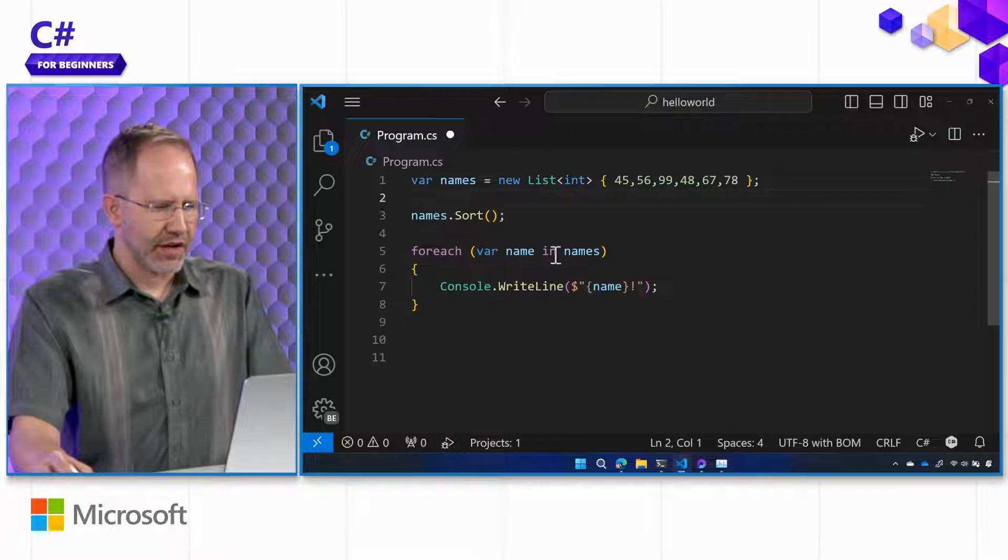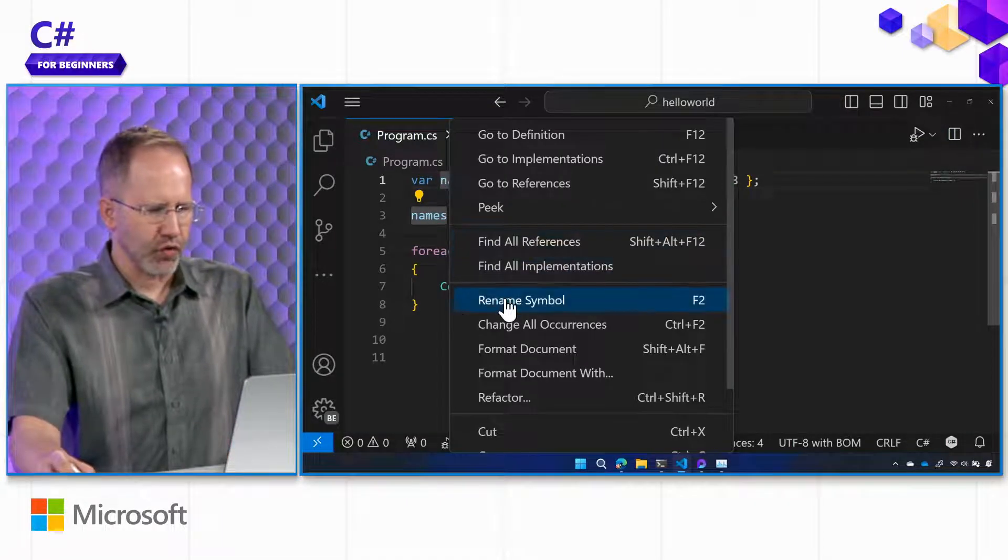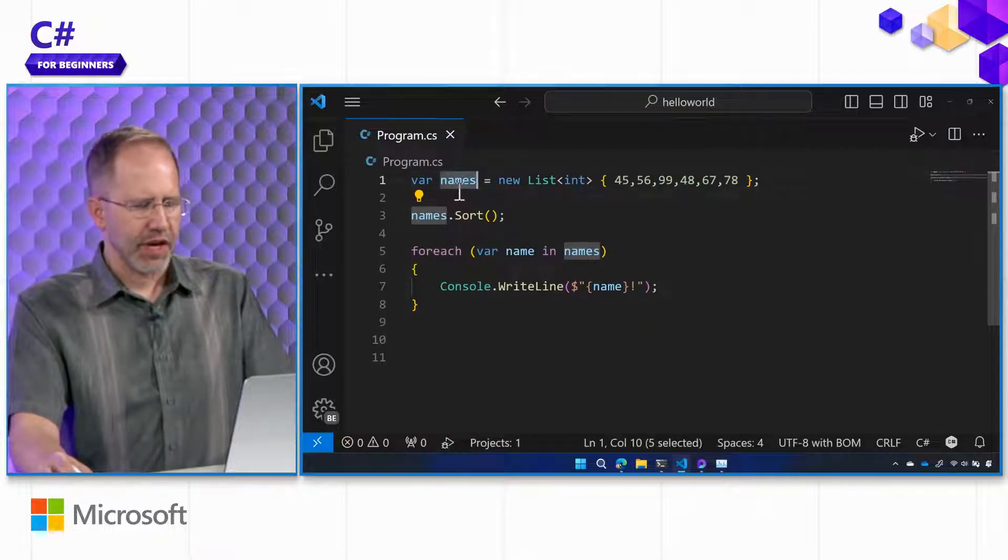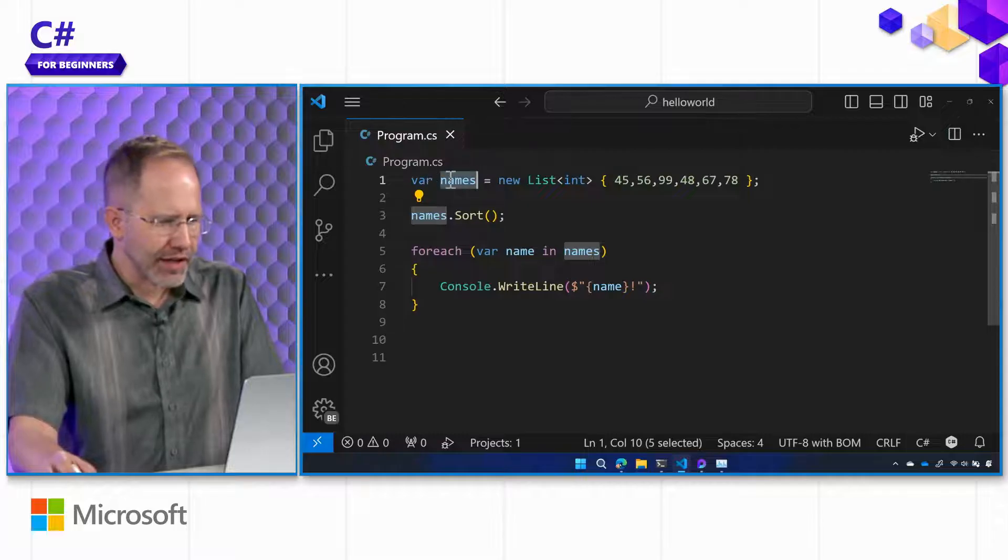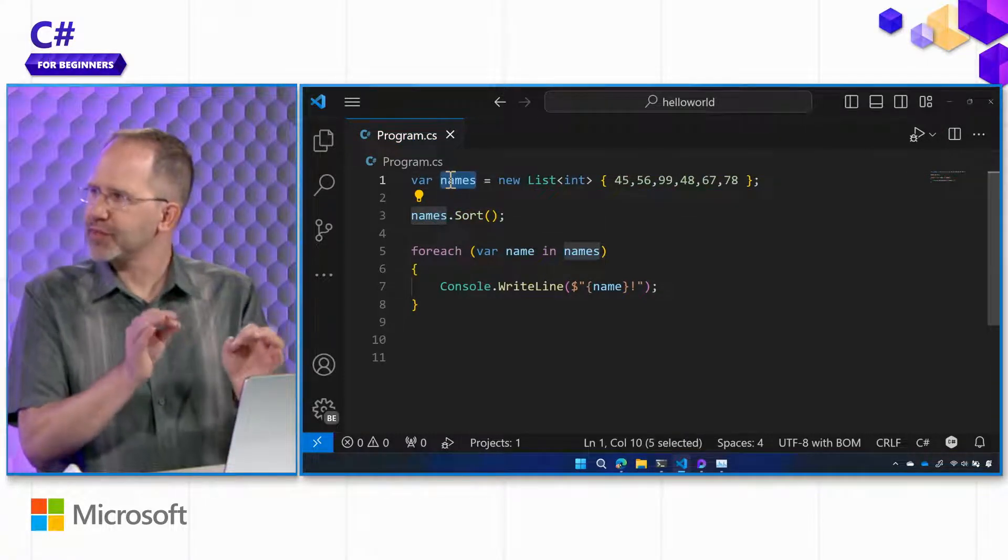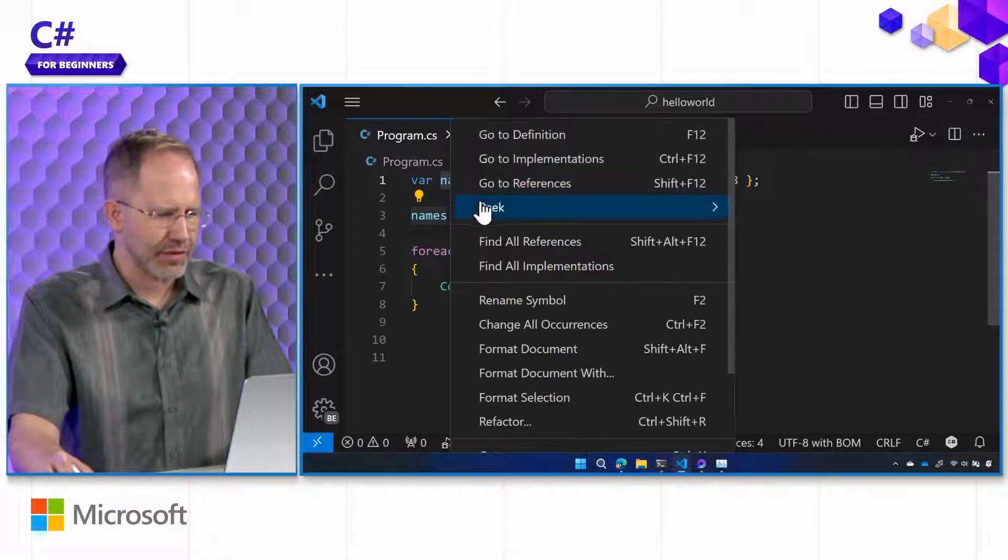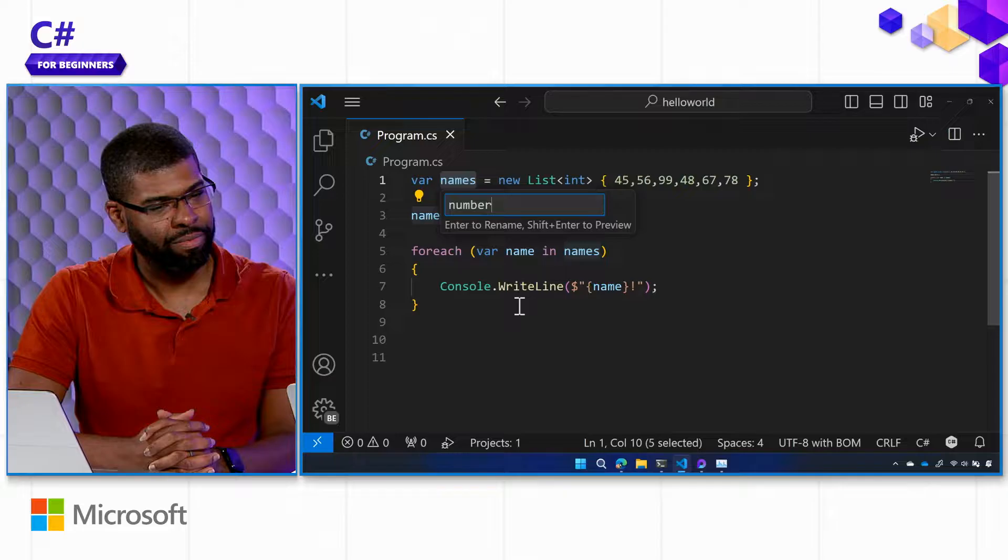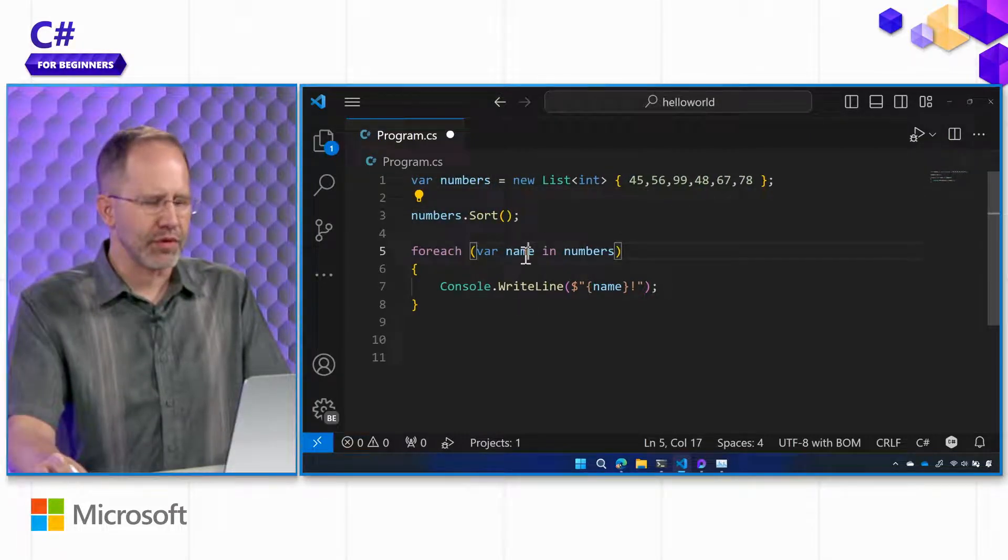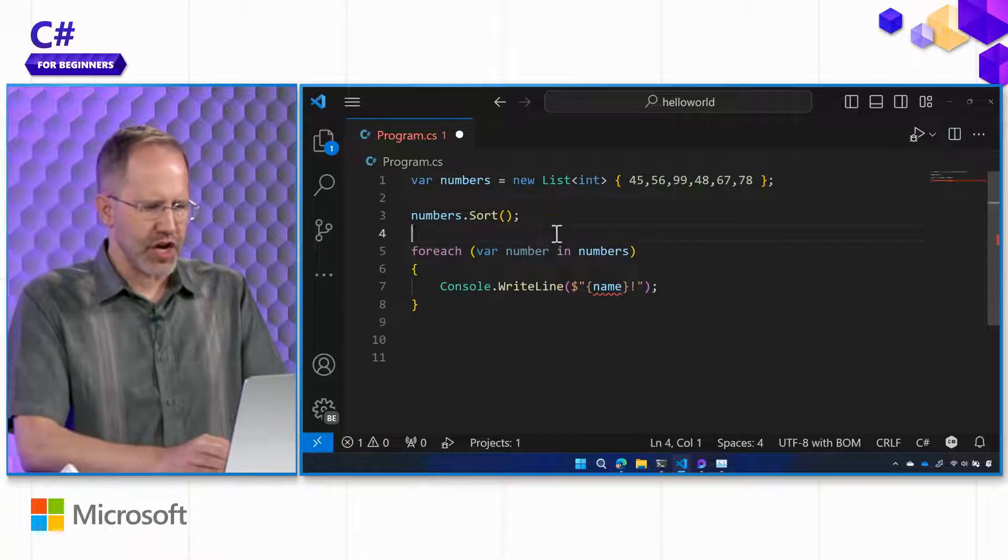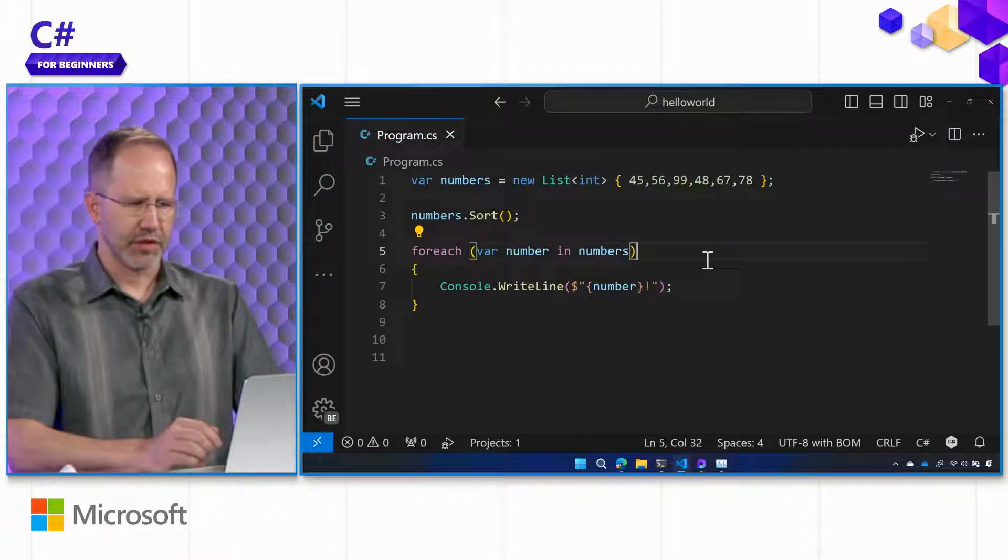And then down here, we called it names. I can actually rename that. Yeah. This is a part of the C-sharp dev kit. If I did a search and replace, or I kind of like double clicked, and I went like, change this, change this, change this, I could make a mistake. But I'm going to actually rename names, and we'll just call it, let's say, numbers. Rename symbol. Rename symbol. Right. Okay. So for each number in numbers, and then this one down here will be number as well.